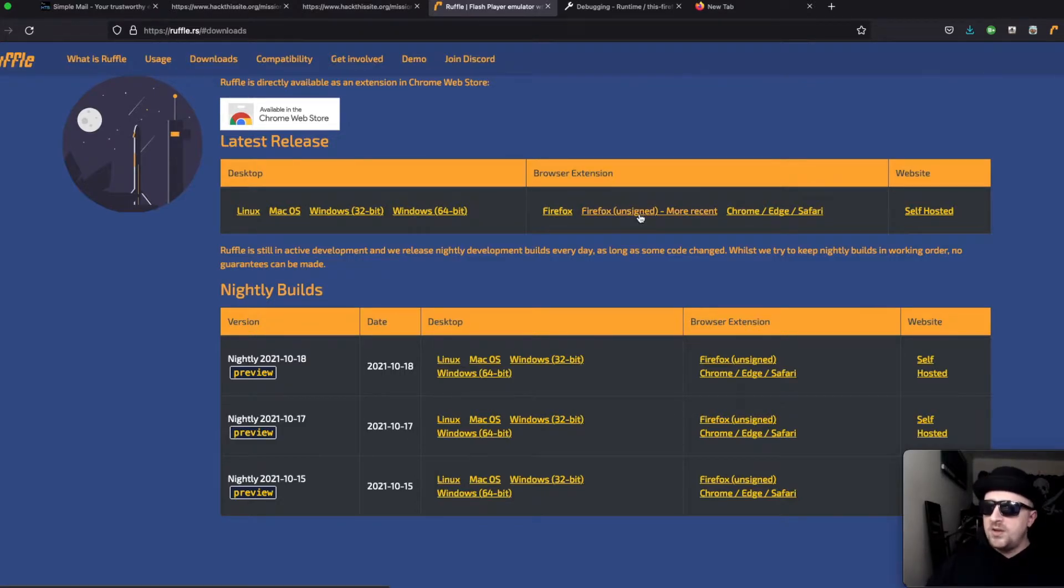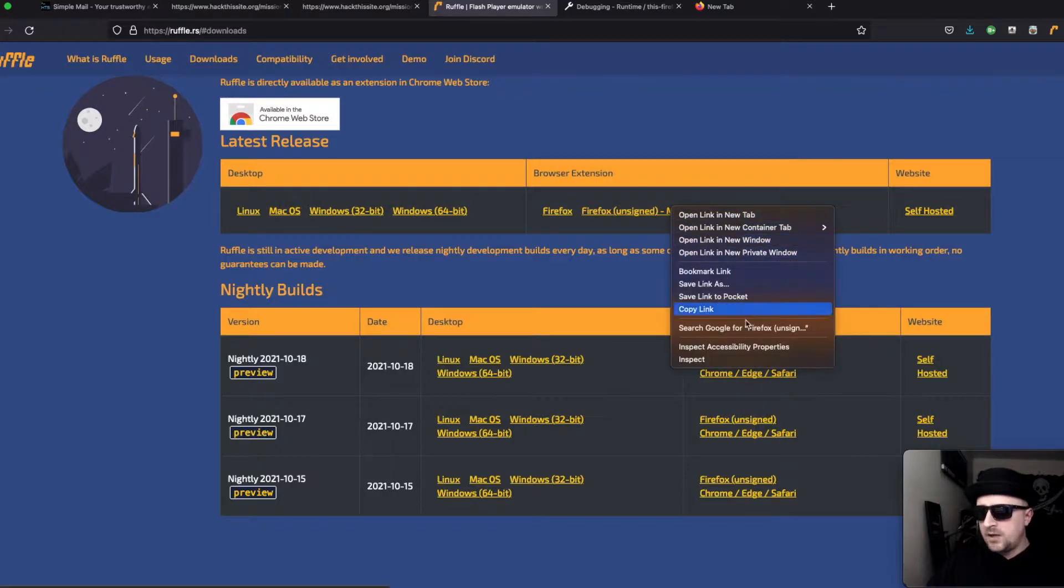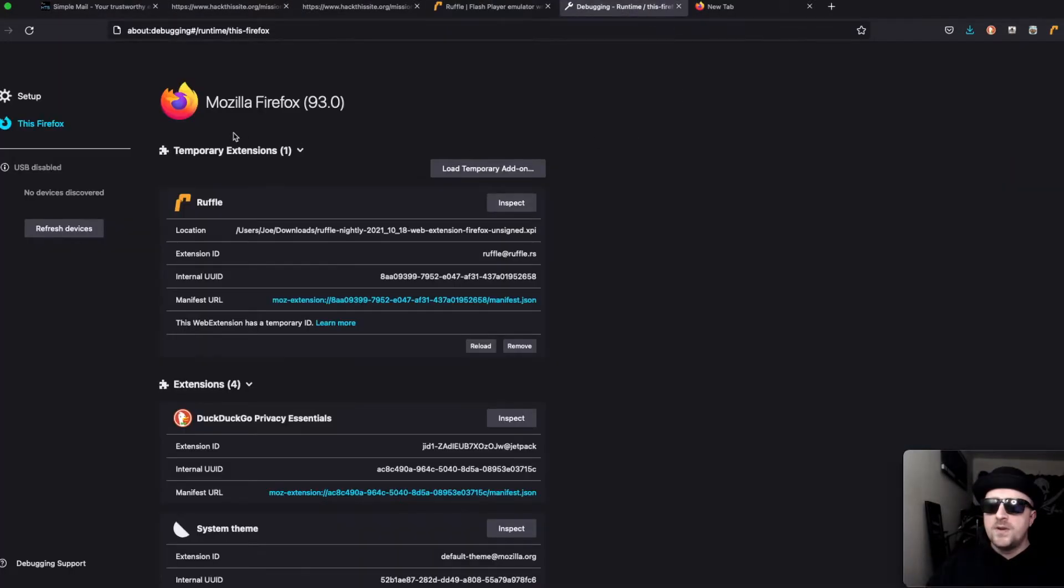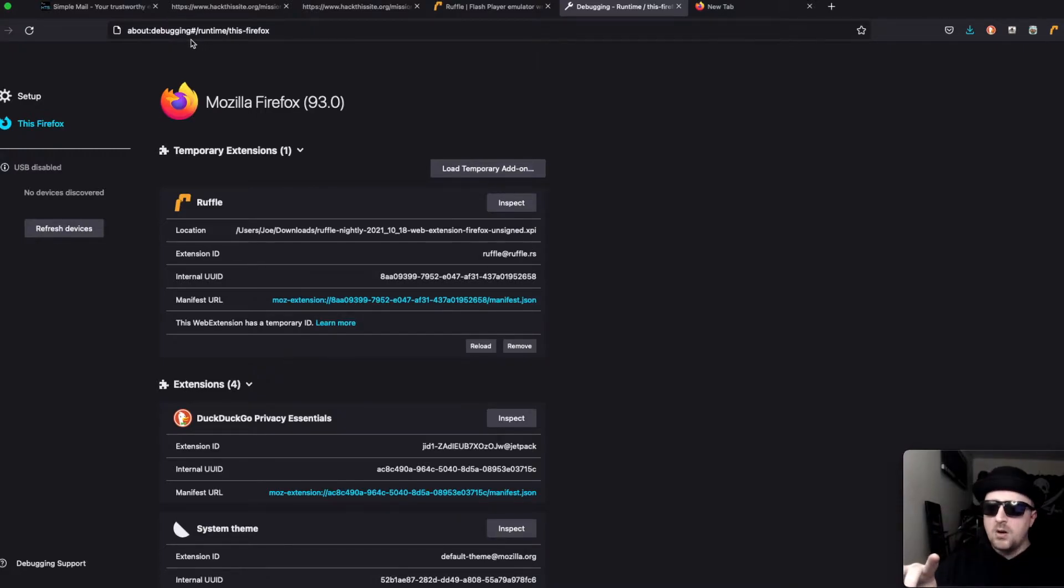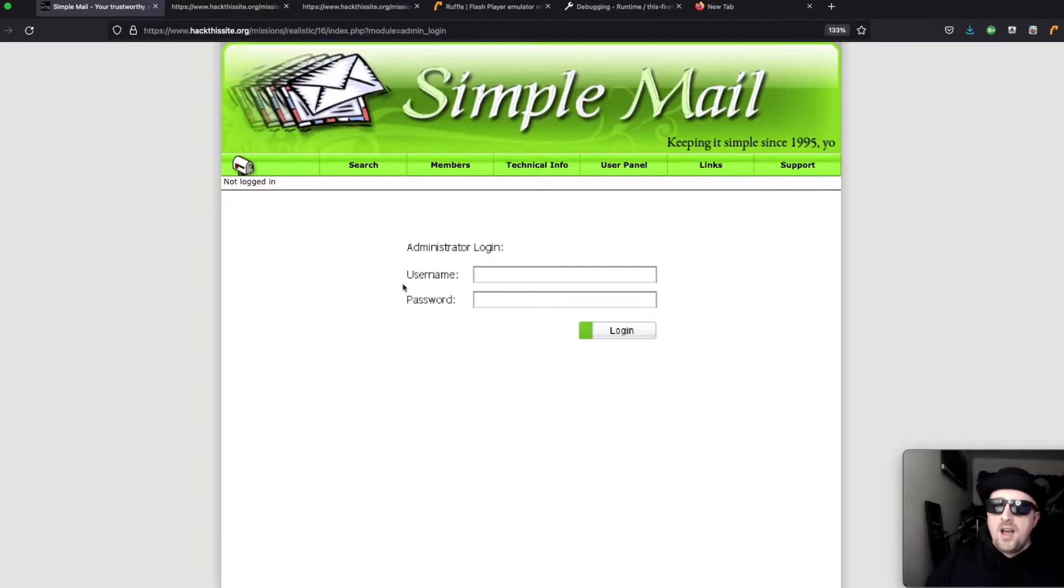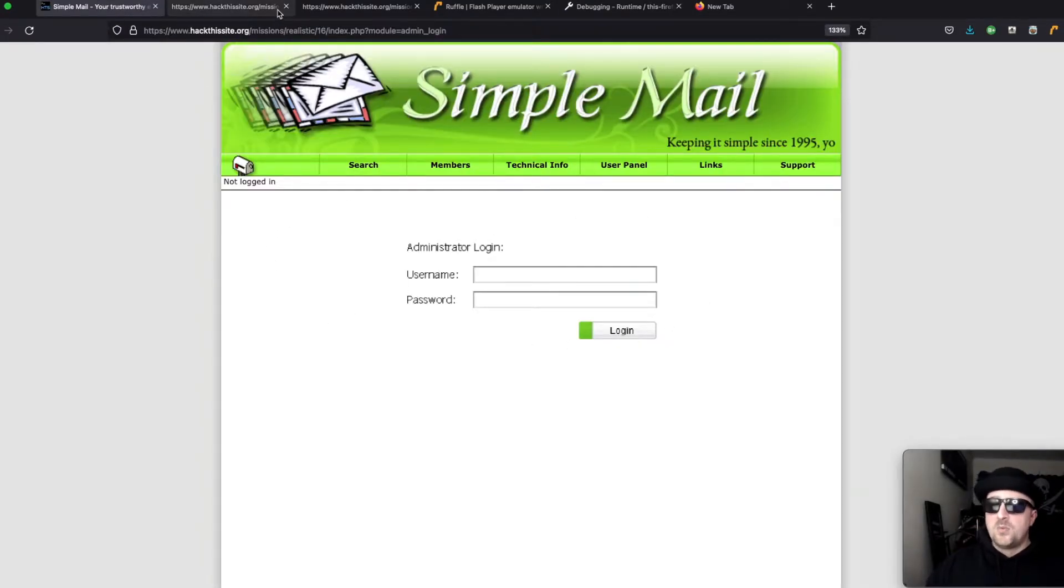Honestly it saved the whole video because it's a flash plugin. You need to right click it, save link as, and then head over to about:debugging and load temporary add-on. That allows flash to run in your browser which is great because now we can do the challenge.